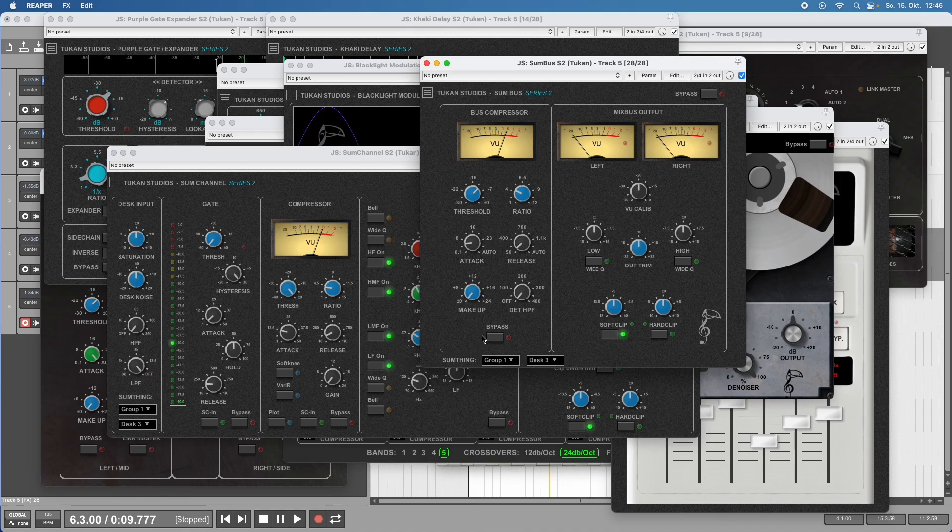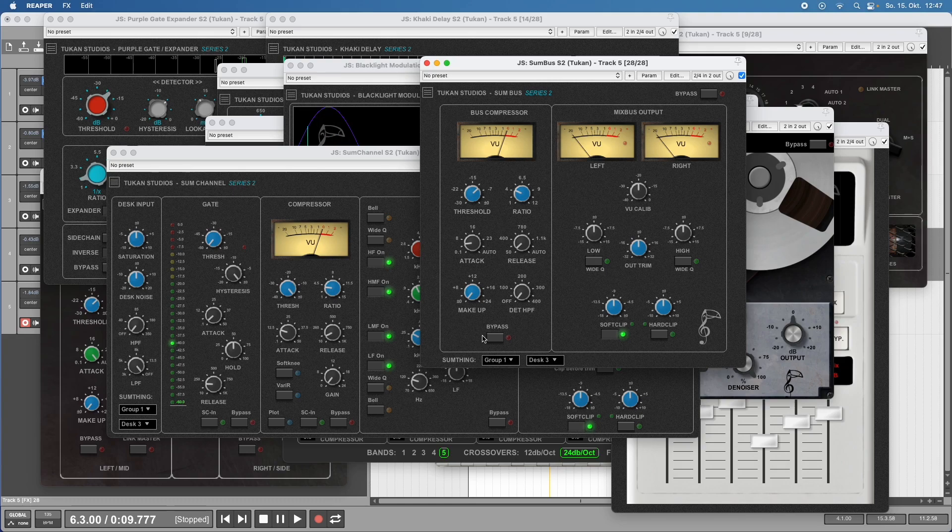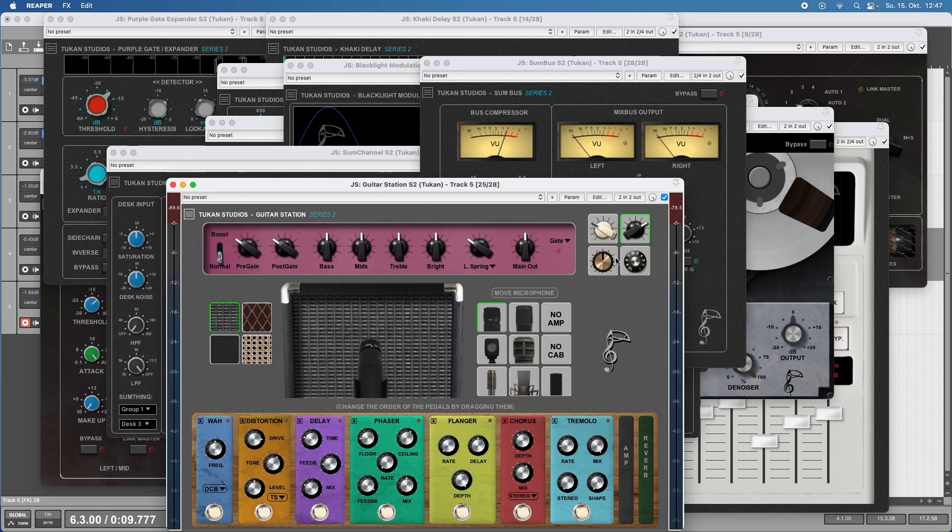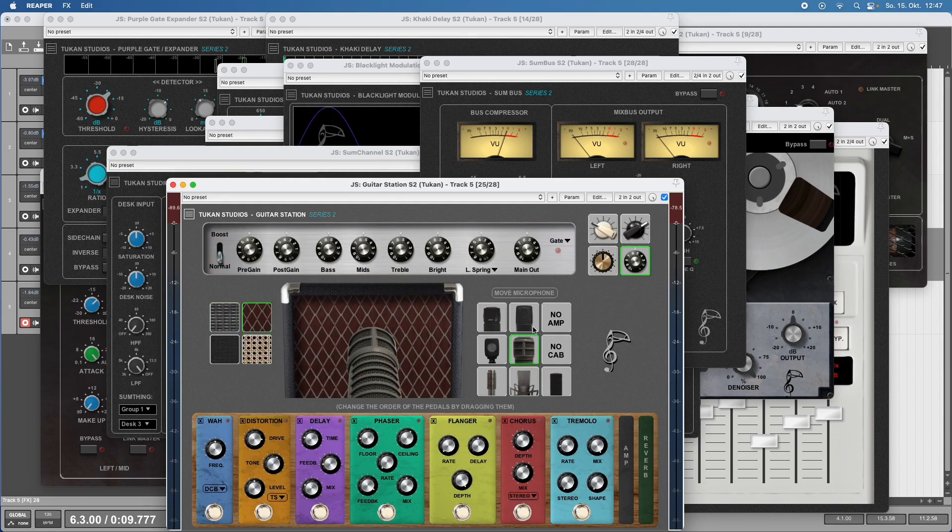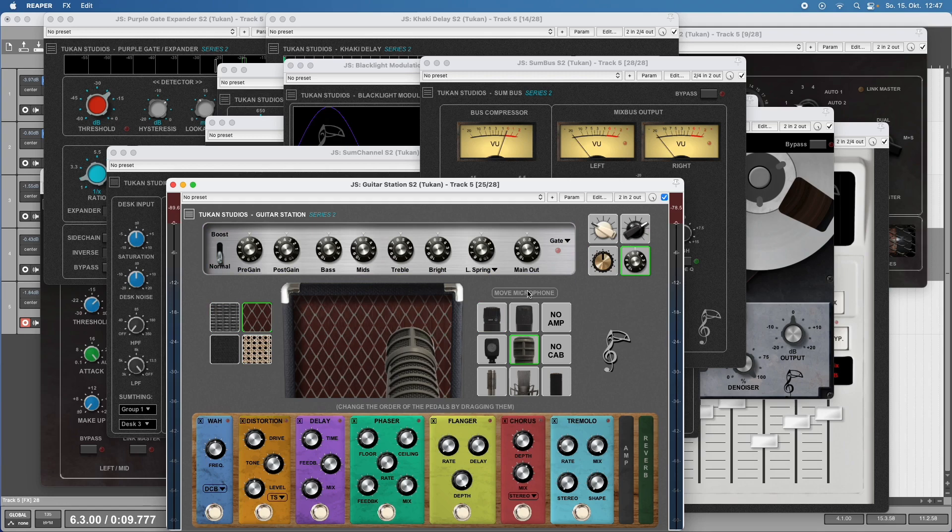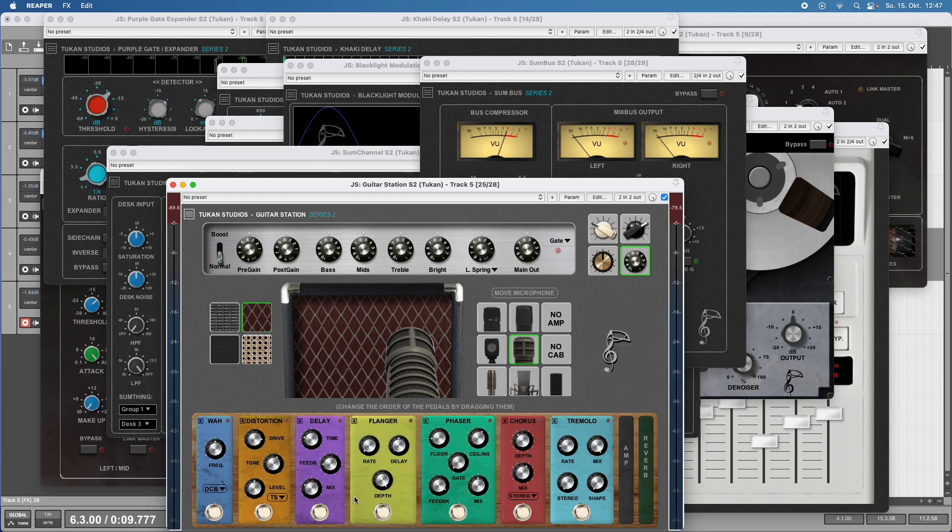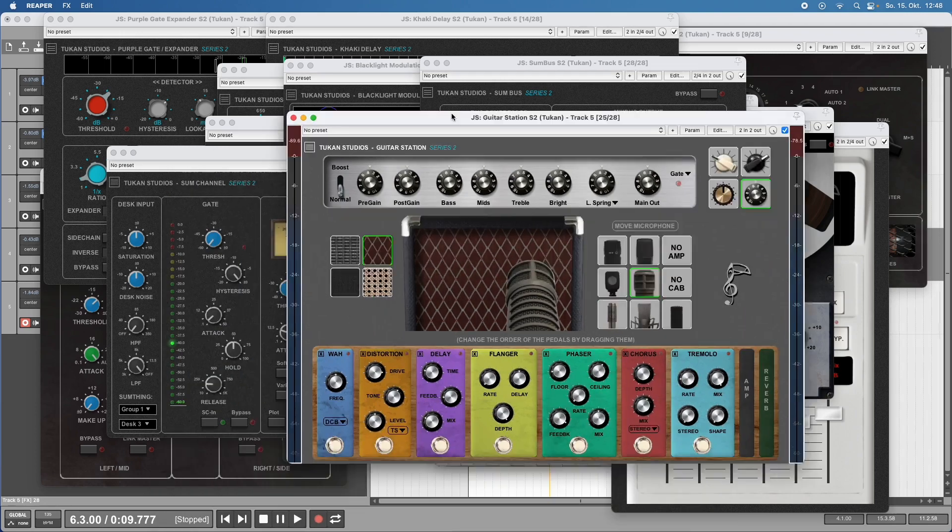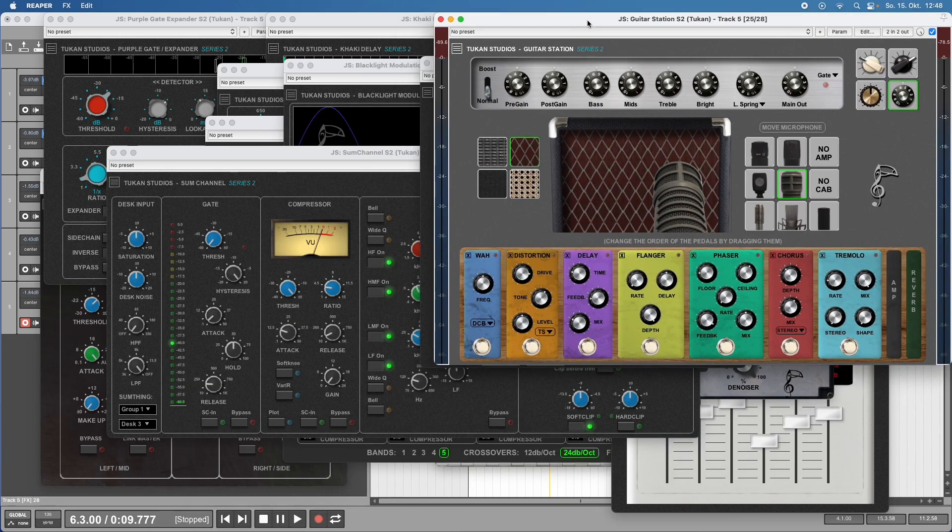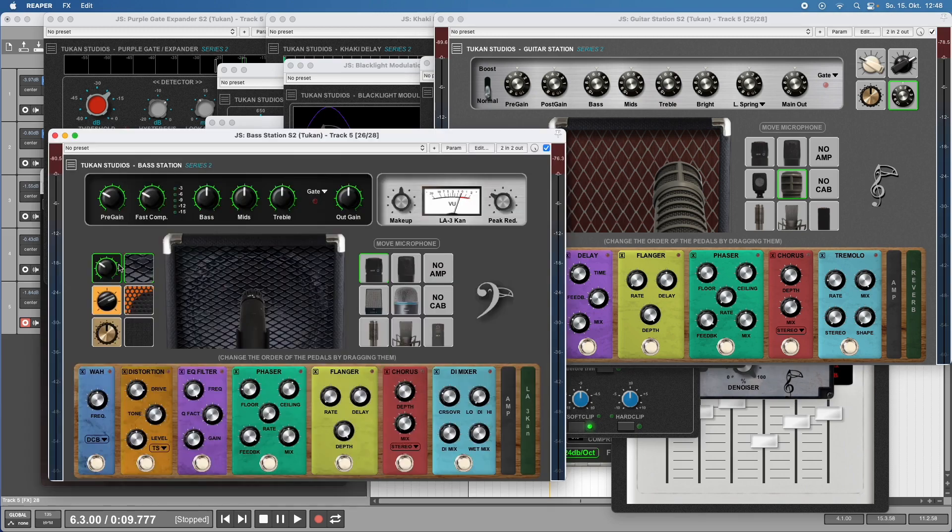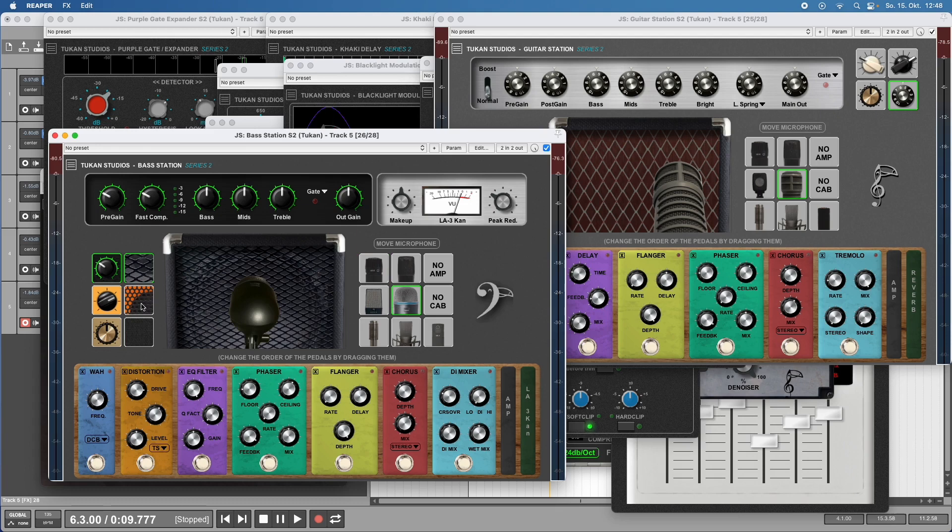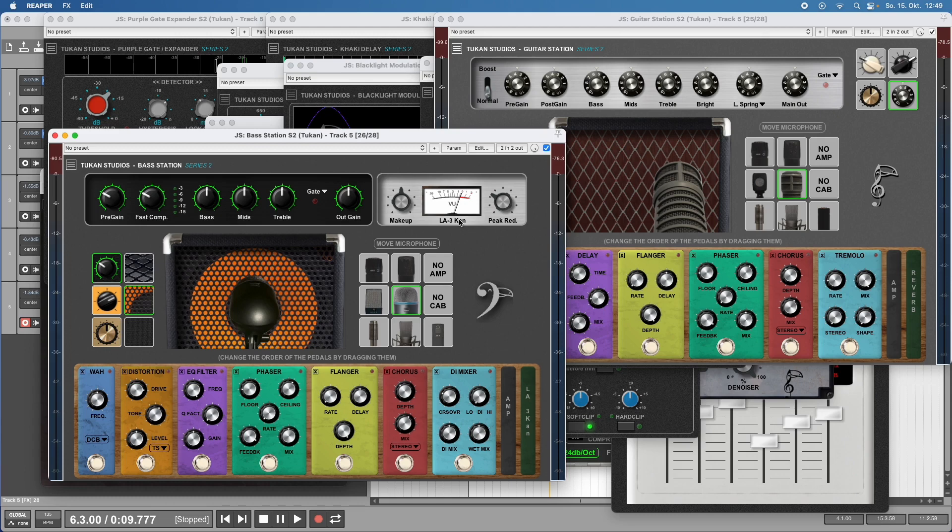Last but not least, plugins for amp simulation - the Guitar Station plugin, which is a combination of four amps and four cabinets and seven microphones on different microphone positions, all done using impulse responses. This features a big pedal board where you can change the order of your pedals. We're not all guitarists, so there's the Bass Station Series 2, which is similar with pedals but different impulse responses, different microphones, tones, amps, cabinets, and the LA3Con compressor suited to bass guitars.